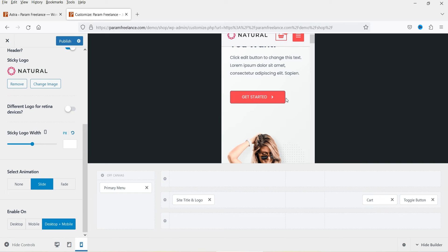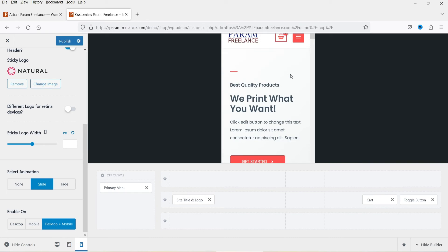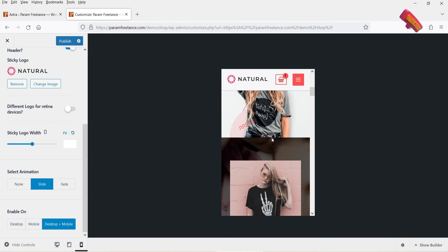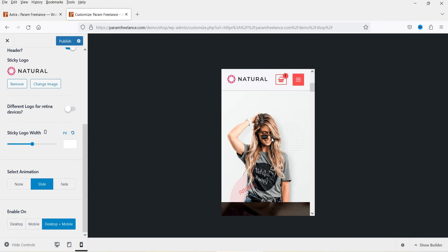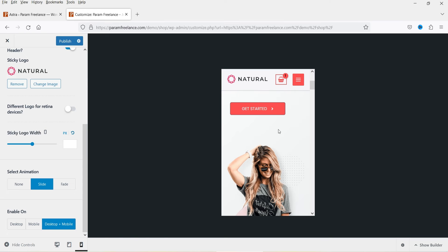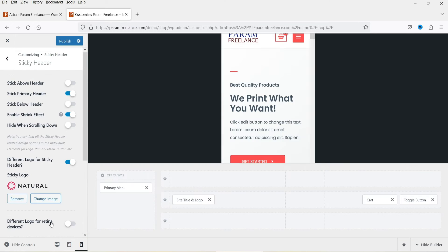If I scroll down you will see the sticky header is there on mobile. You can hide the builder panel and this is how it looks on the mobile device. So you can select whether you want the sticky header on desktop, mobile, or both — if you want only mobile, you can select only the mobile device option.